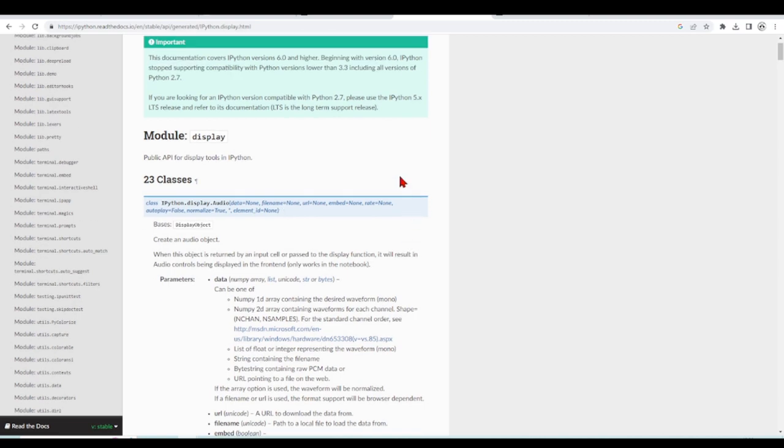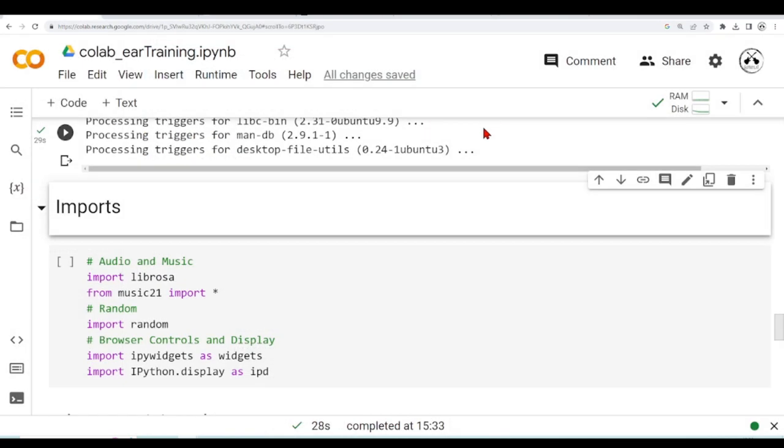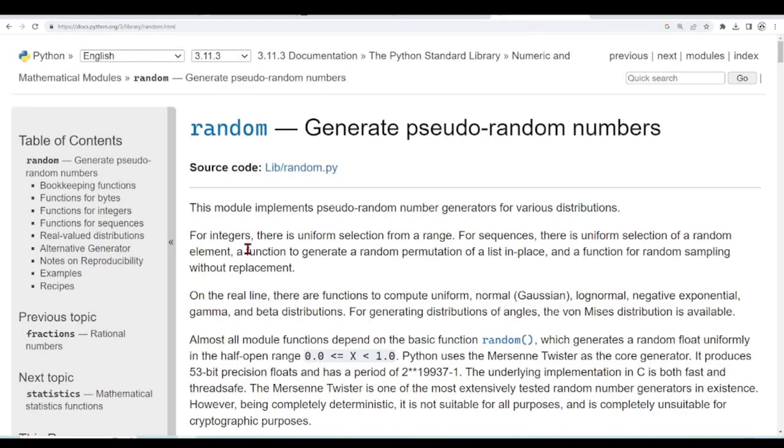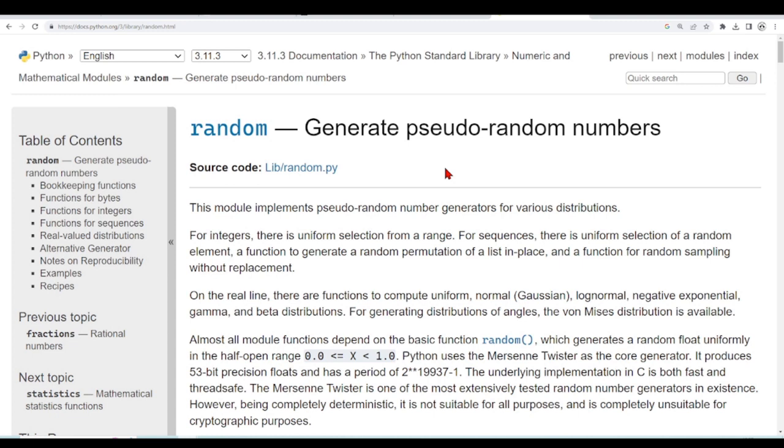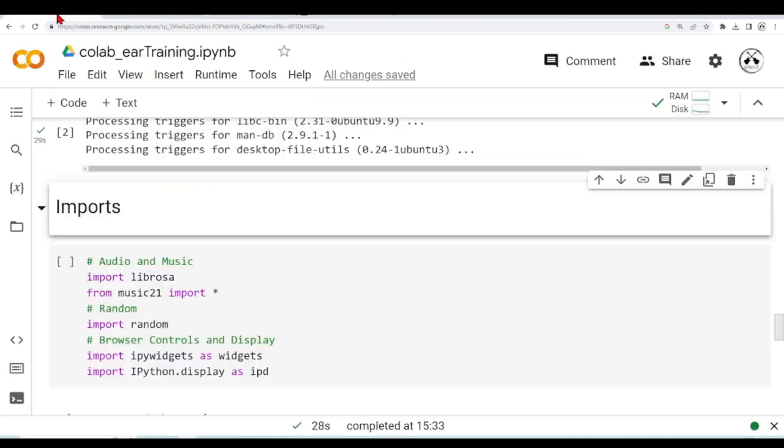And Random is a module that implements pseudo-random number generators for various distributions. We can, for example, generate integers from a uniform distribution within a selected range, and things like this. So we will talk more about these libraries when we start using them.